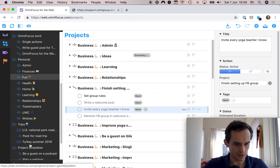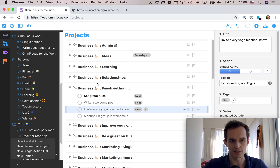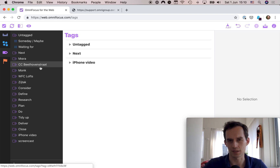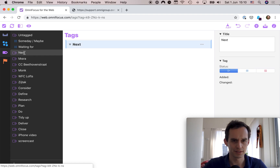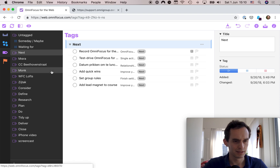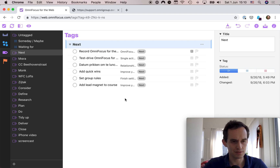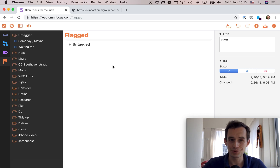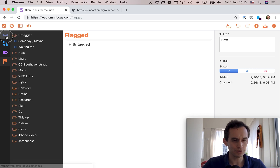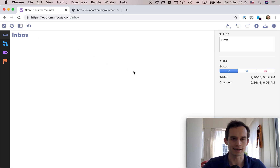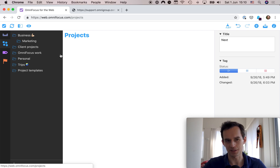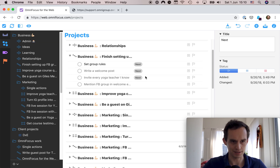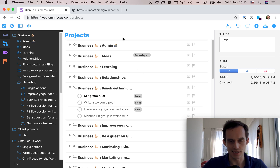We can create projects, single action lists, and folders, which is nice to see. Over in the Tags perspective, I don't actually use it very often — I can see my Next tags and everything, but I rarely work from it. I wish the Forecast perspective were there instead. I can also view flagged items, but I don't use flags much. Since I tend to assign projects to tasks right away, the Projects perspective is really the main one I'd end up using in OmniFocus for the Web.